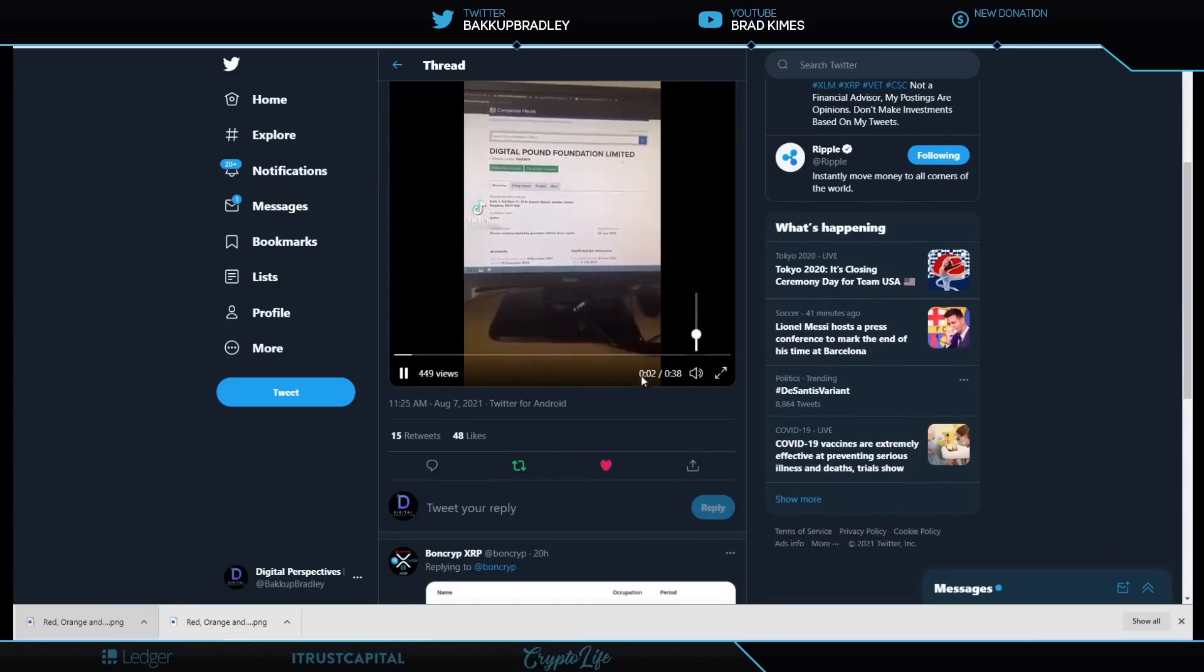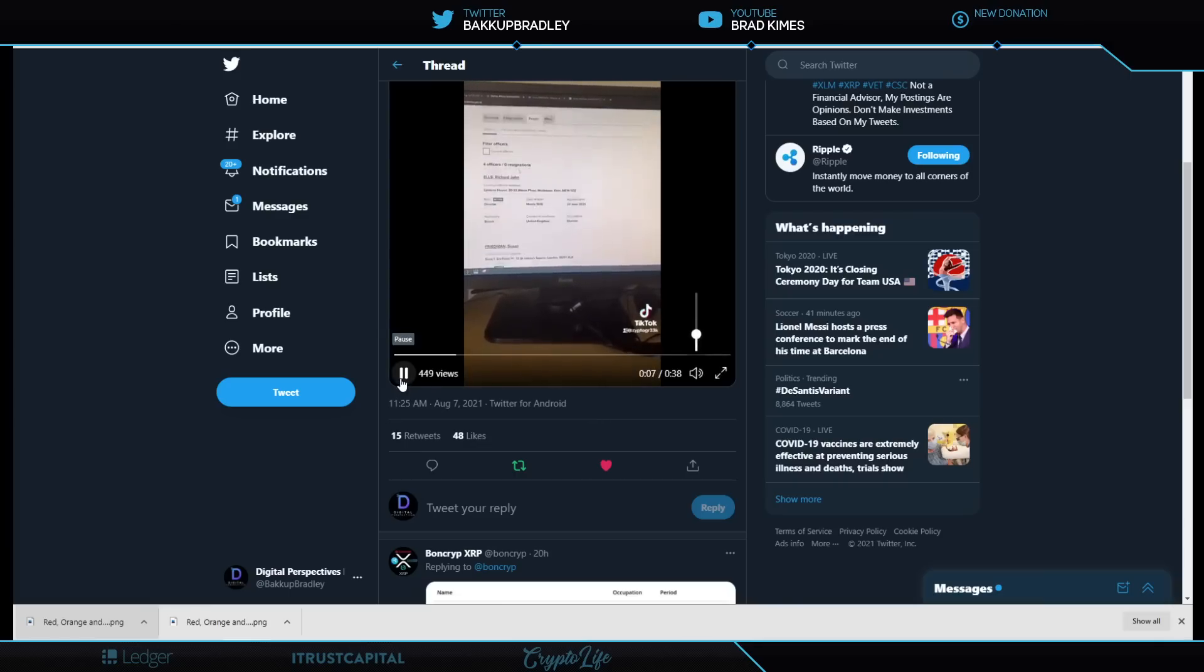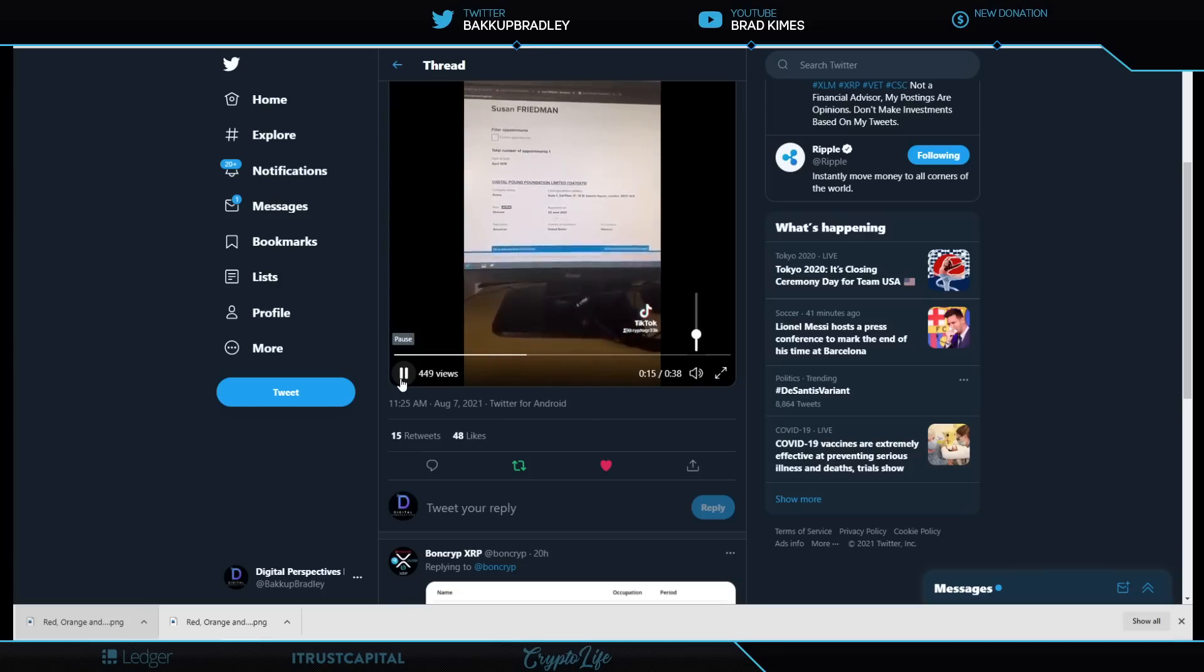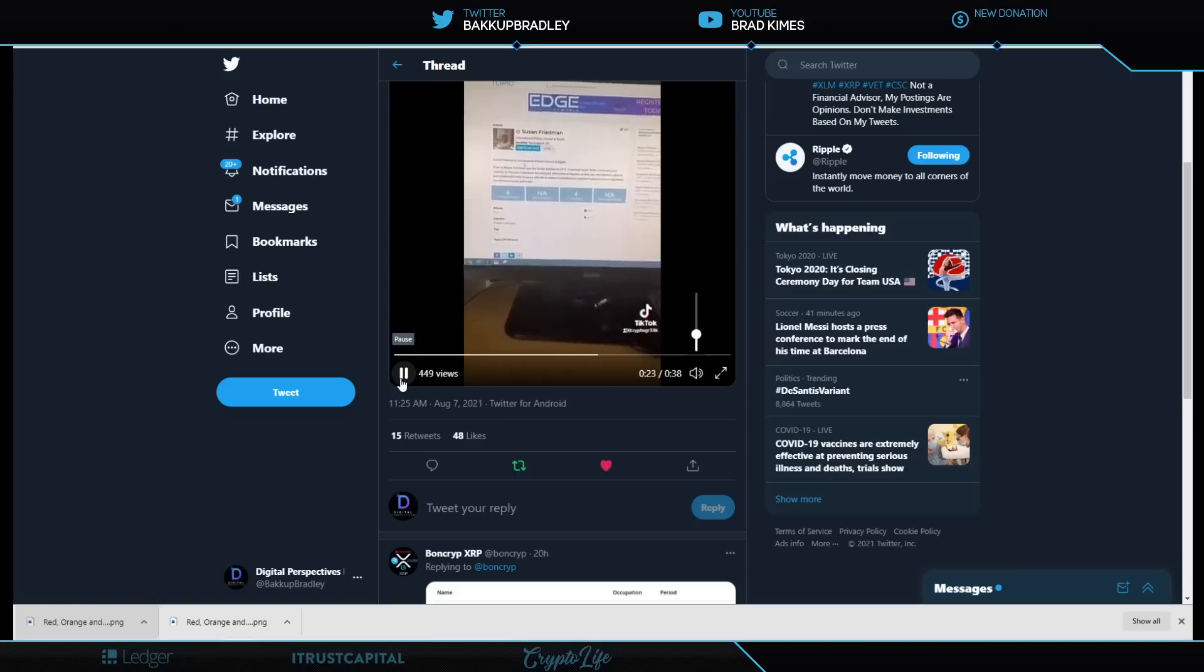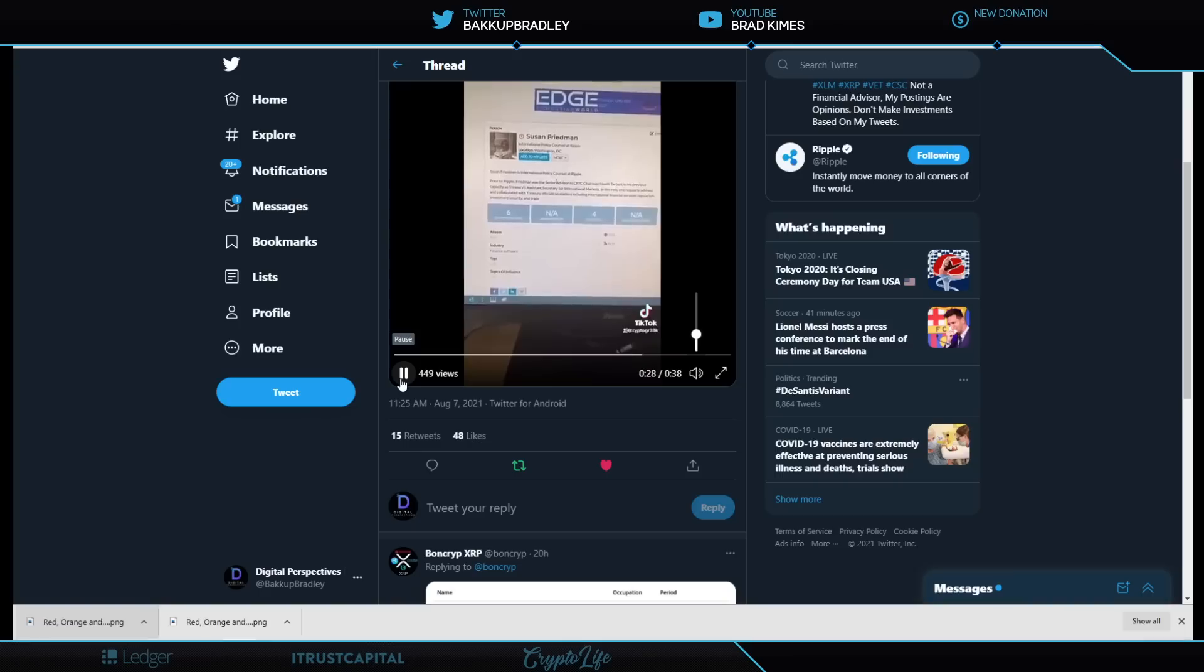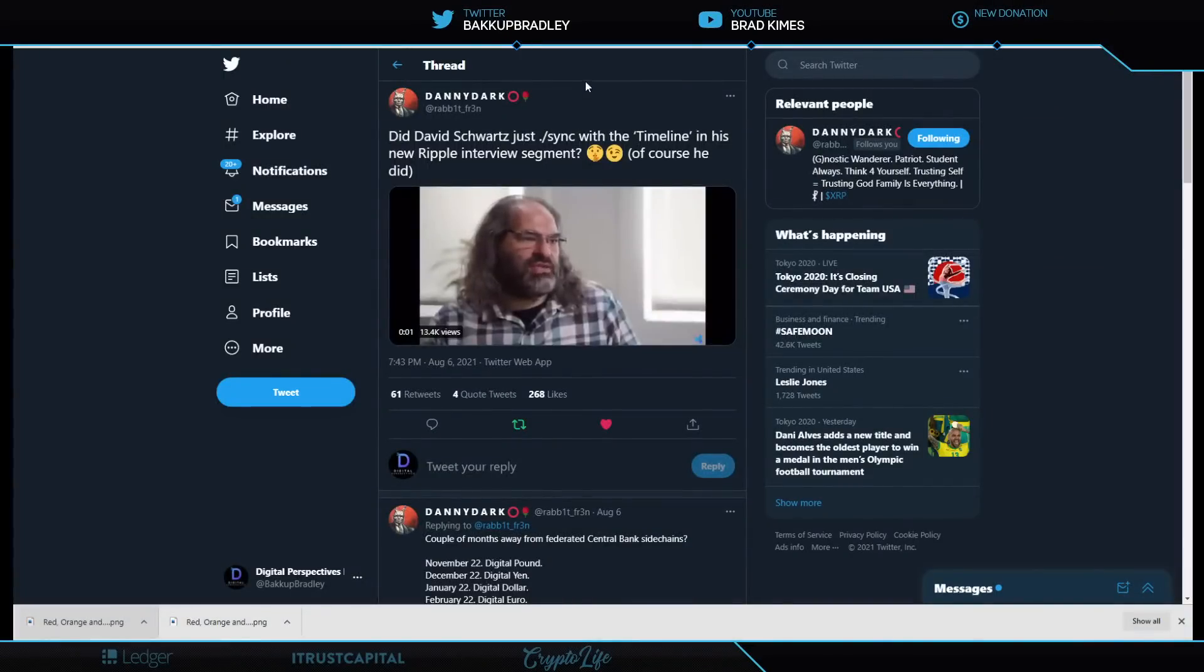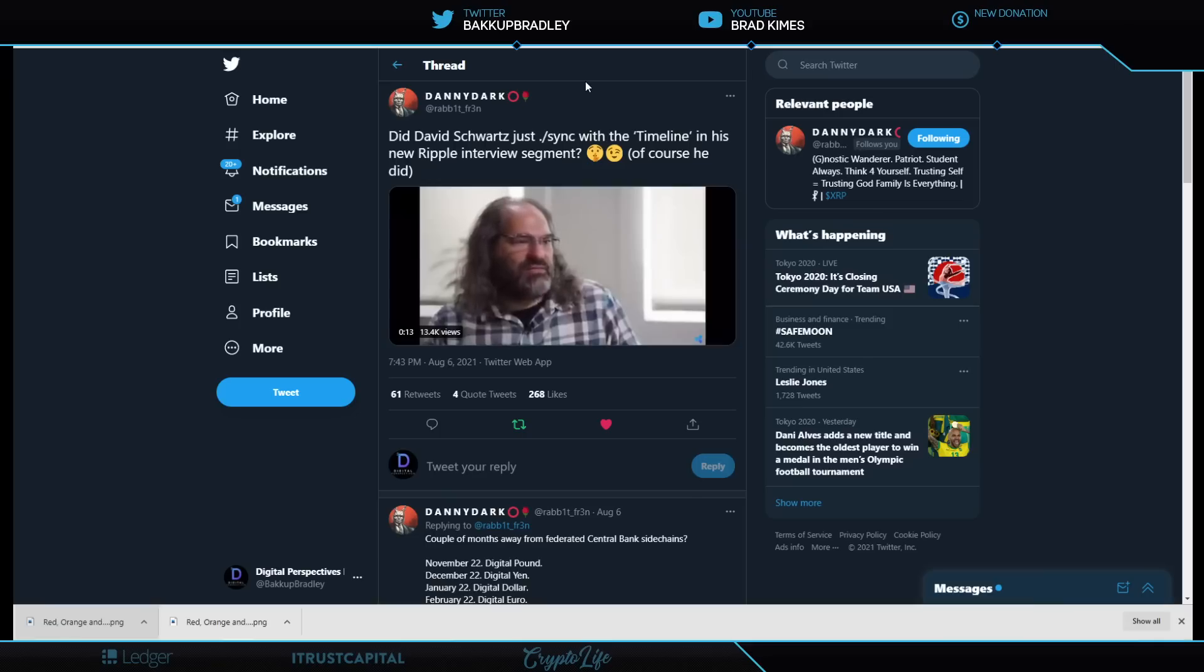Go on to Digital Pound Foundation Limited on Company House again and click on People. Scroll down until you get to Susan Friedman. As we can see, Susan's role in the company is a director. She was appointed on the 22nd of June, 2021. Her nationality is American and her country of residence is the United States. If we do a quick Google search on Susan Friedman, we come across this page. As you can see, Susan has ties with Ripple and is actually a part of the International Policy Council. And there you have it.